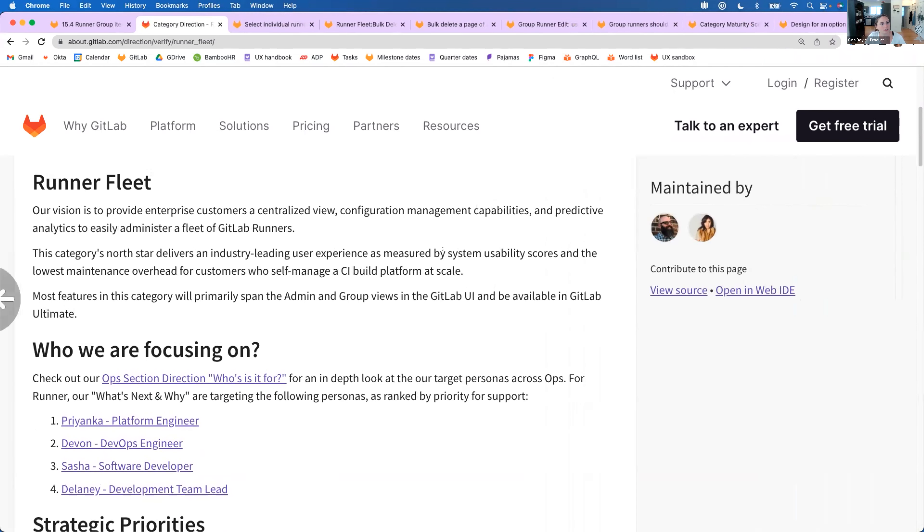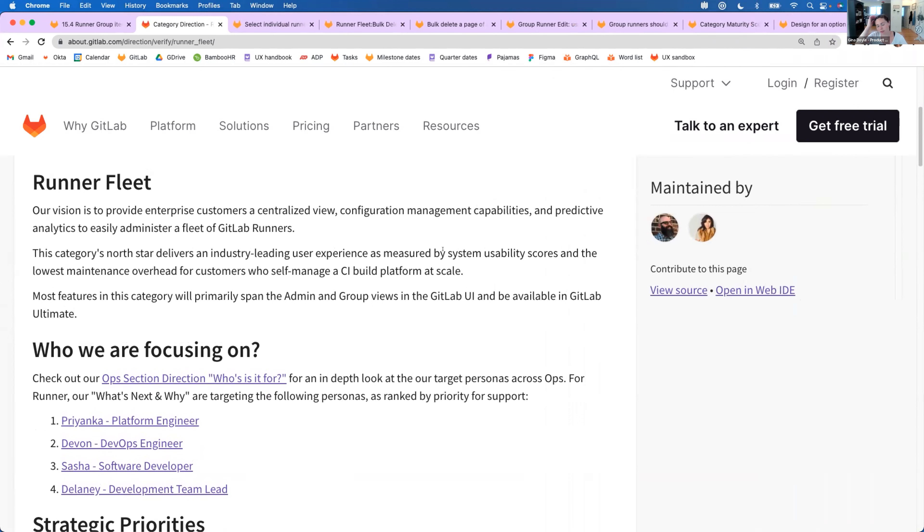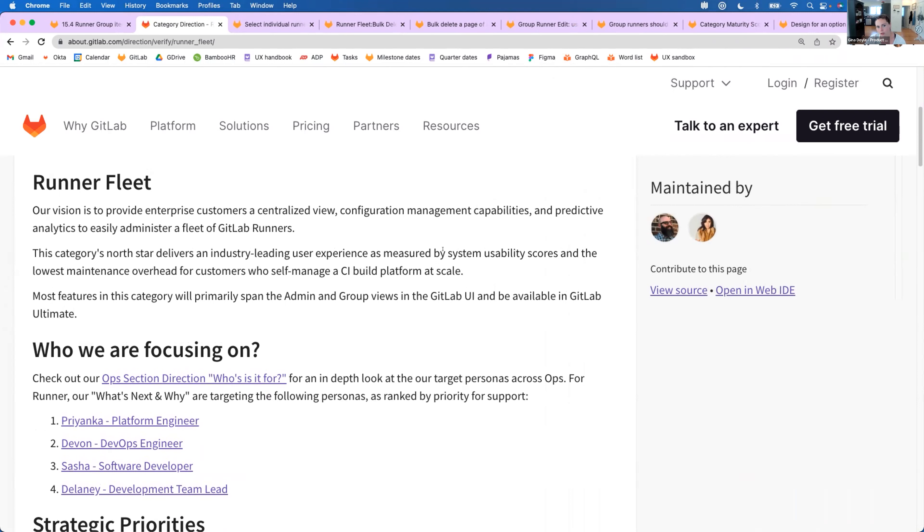Thanks Darren. All right, I'll start sharing my screen. And as a reminder of what Runner Fleet does, our vision is to be able to provide one view where you can configure, manage, and use some type of monitoring and predictive analytics to administer your fleet of runners.